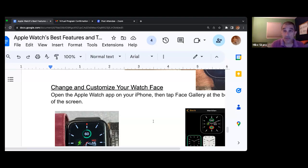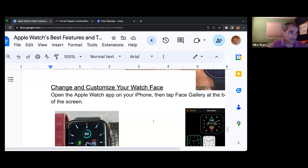I'll give you a minute to make those various updates and changes and play around a little bit.